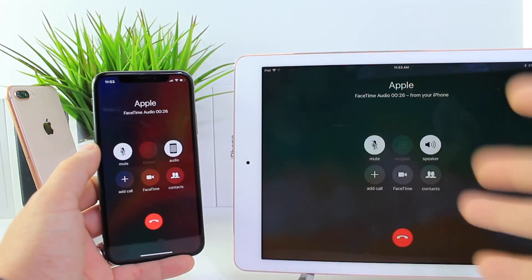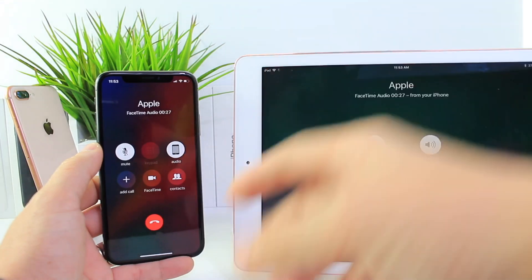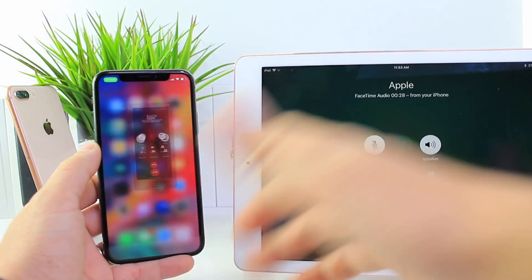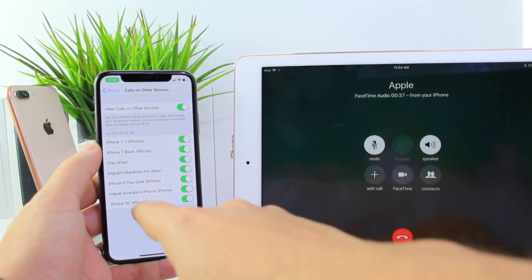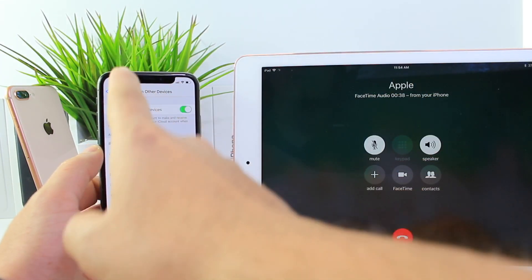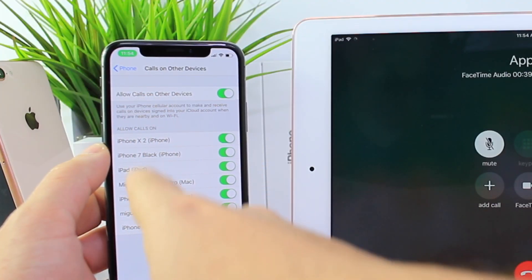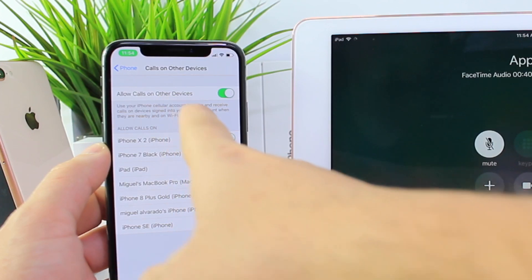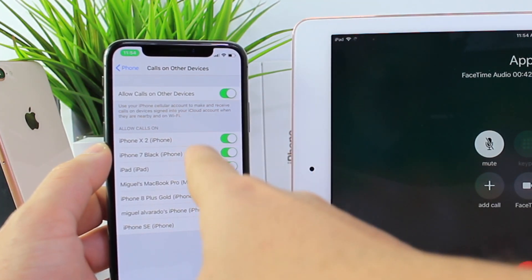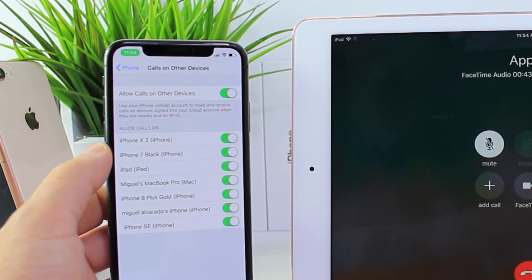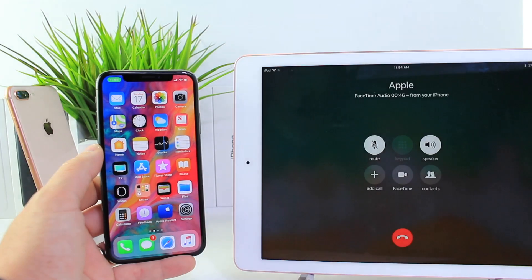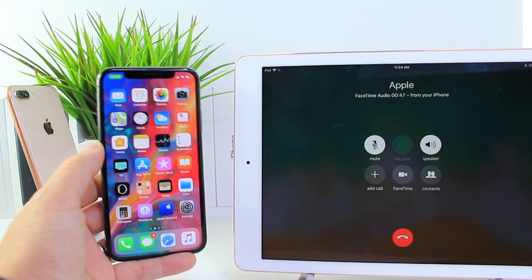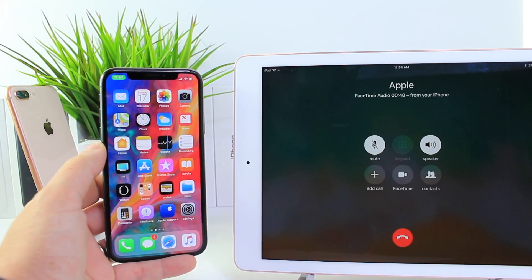So how do you add any of these devices to the list of devices that can receive phone calls? All you have to do is go to Settings, and under the Phone tab, make sure you tap on 'Allow Calls on Other Devices.' Make sure it's enabled, and make sure all devices with the iCloud account set up will be synced to this particular section of iOS.